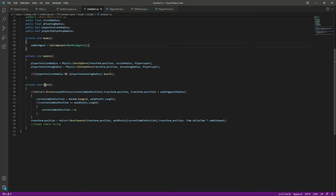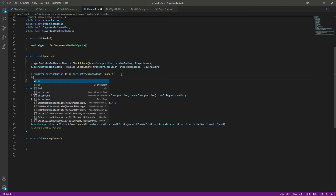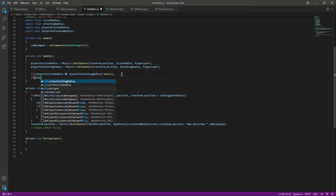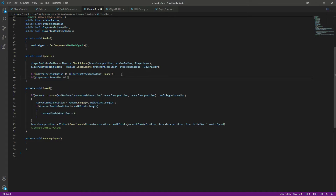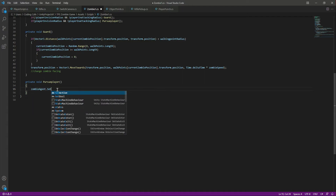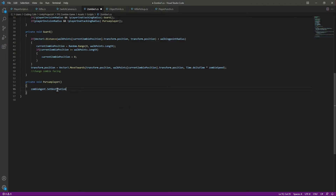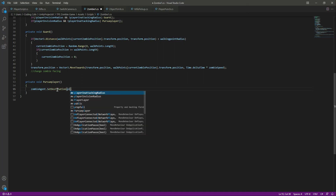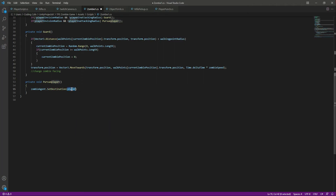After the guard function, let's create another function called pursue player. Right here we will say: if the player is in the vision radius and the player is not in the attacking radius, then we will call the pursue player function.